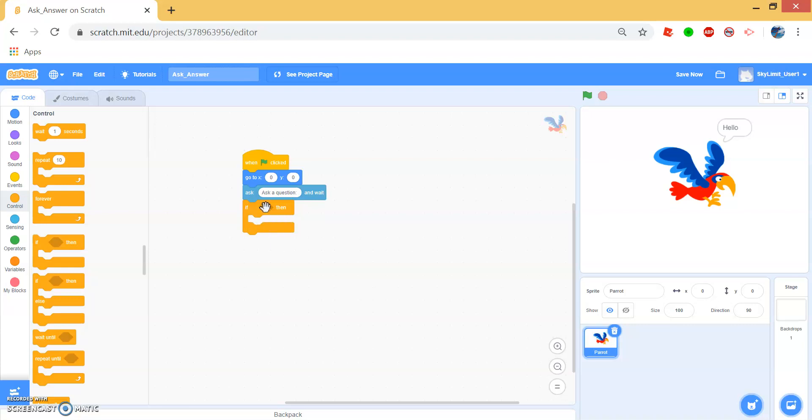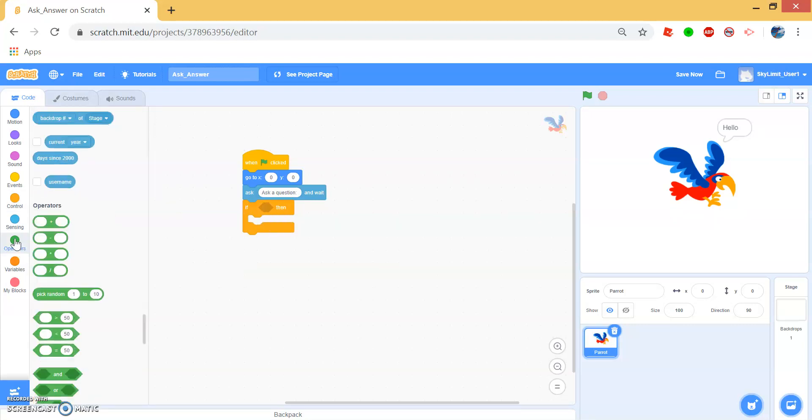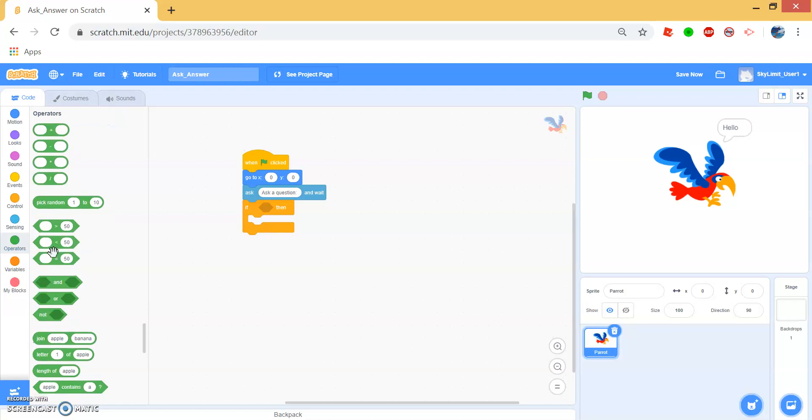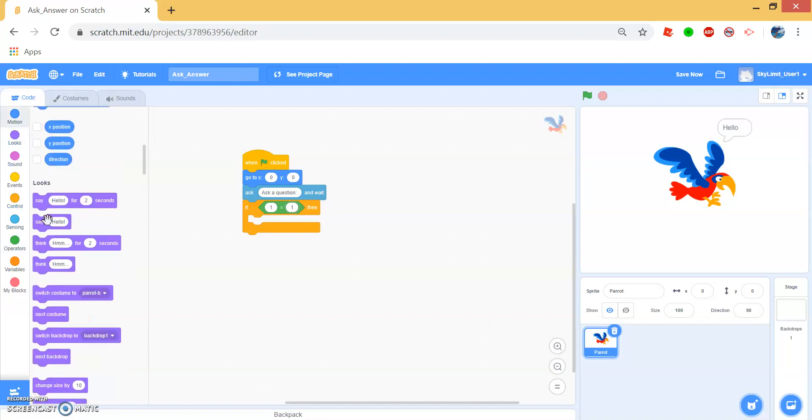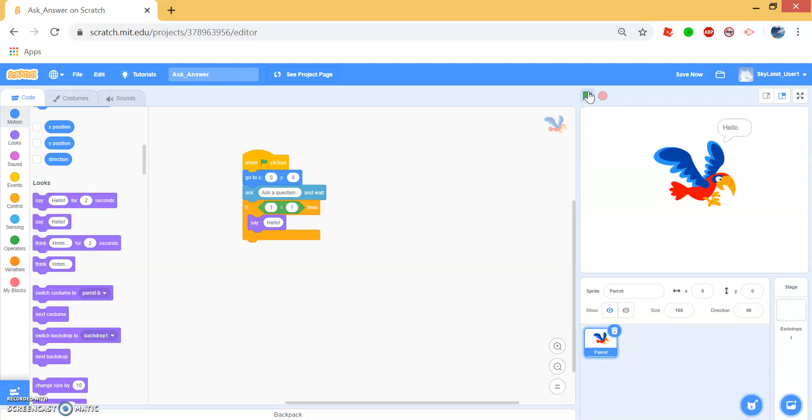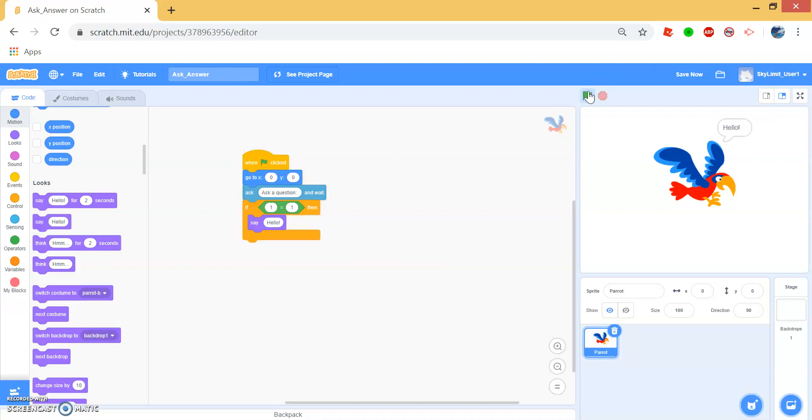So let's just say if one equals to one, then say hello. So when we run this, I'll just type something in. The parrot will always say hello because one always equals to one.